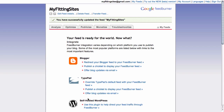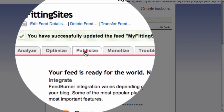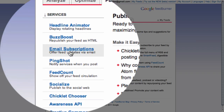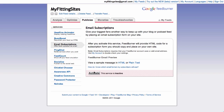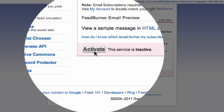There is just one last thing that you need to do before you're done, and that's up here under the Publicize tab. Click on Publicize. Once you're here on Publicize Your Feed, make sure that you click on the Email Subscriptions link, and once you are there, simply activate email subscriptions to your FeedBurner feed.